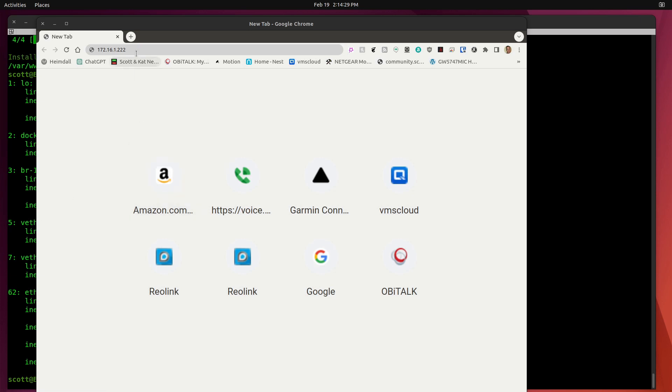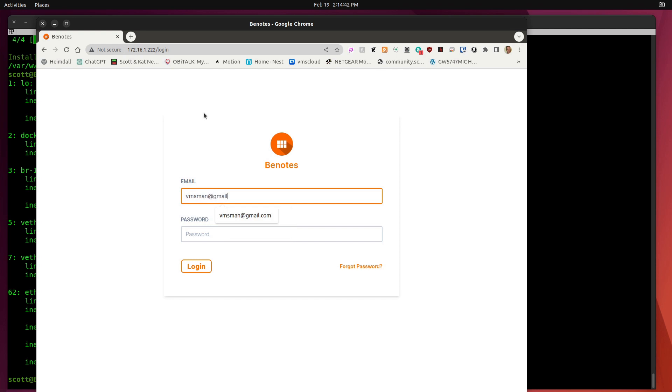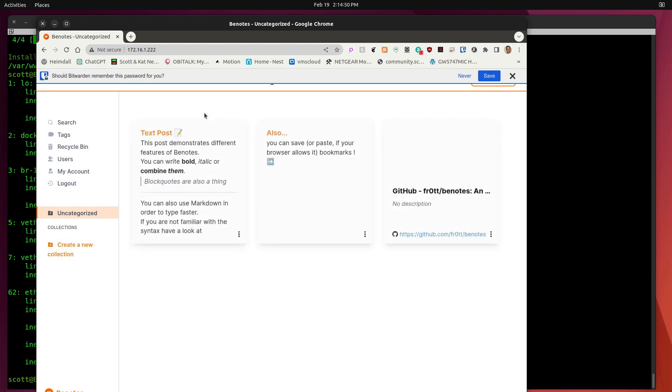Here we are at the web browser, entering the address of 172.16.1.222. And I get the prompt. So I type in my email address, which is bmsman at gmail.com. I go down to the password field and type in the password that I entered. And we log in.